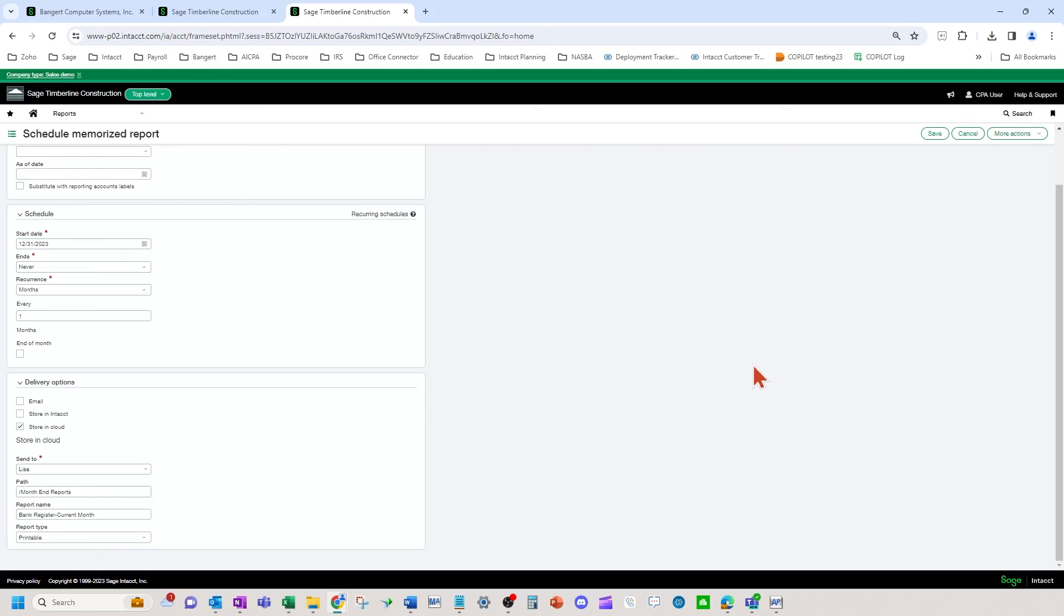So that's how you schedule and set up your cloud storage for OneDrive and how you schedule those reports to your OneDrive folders.